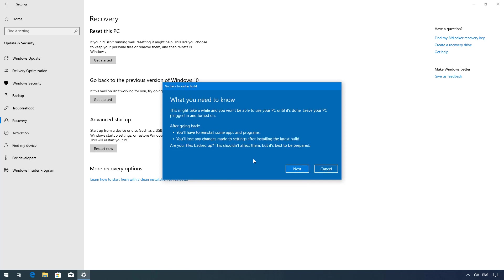Make sure to read that going back to the previous version you will need to reinstall some apps and you may lose some changes made after the upgrade. Once you're ready click next.